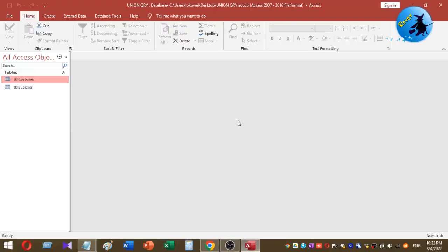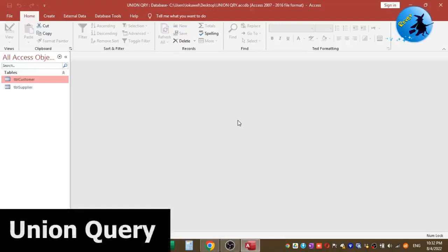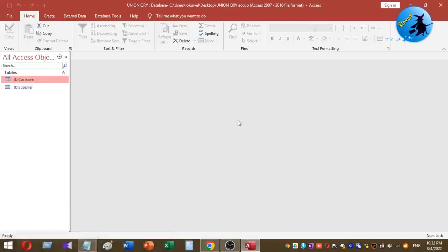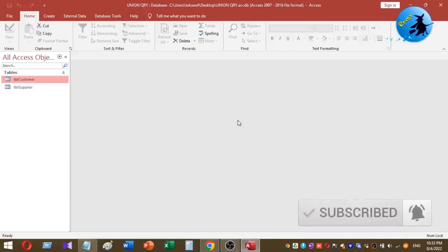Welcome to Rovi YouTube channel. Today I am going to show you how to create a union query in Microsoft Access database — what is meant by union query, how to create one, and what is the usefulness of a union query. Before we go to the video, please subscribe to my Rovi YouTube channel for more videos like this, and don't forget to share these videos with your friends.